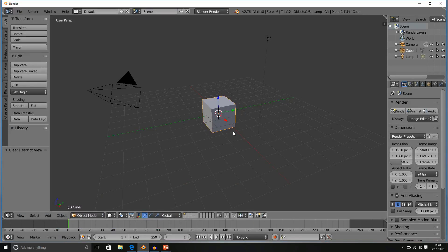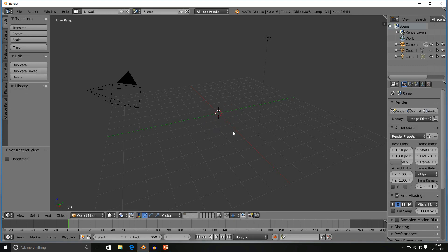In order to hide a selected object, all we have to do is press the H key. And straight away, the object disappears.